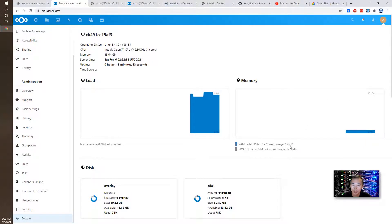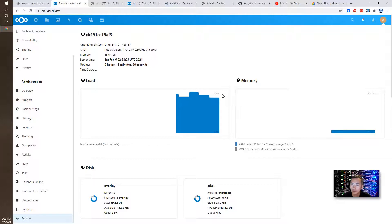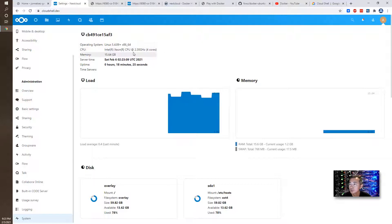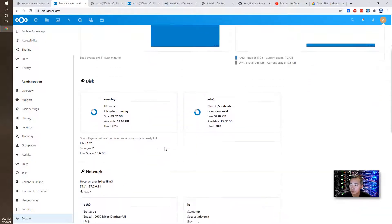Memory and we only use the 1.2 gigabyte and the load is less than one percent. It's a four CPU here.